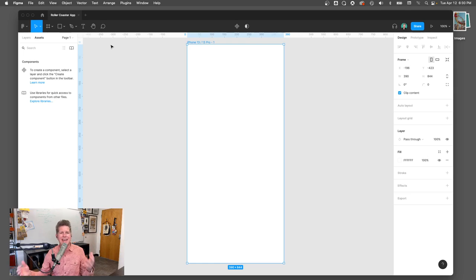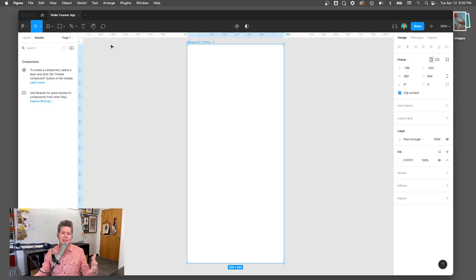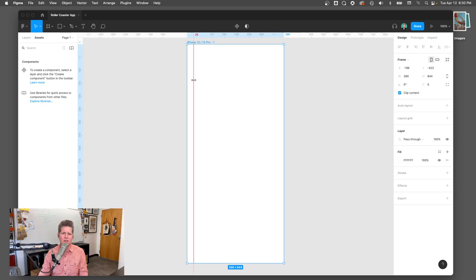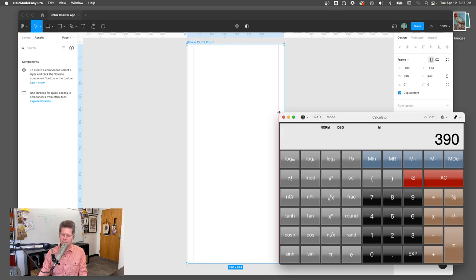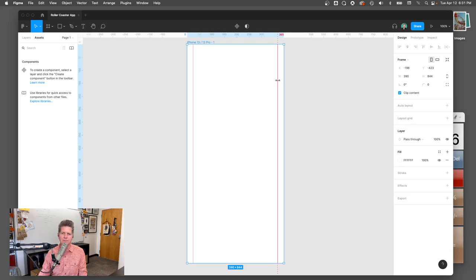One thing you want to do first is set your guides to create margins on the left and right side — you do not want your words running right up against the edges. I can drag a guide in and set it to about 24 pixels from the left, and then drag another guide from the right side: 390 minus 24 puts it at 366. So now I've got guides set at 24 pixels in on both sides. Setting guides early will create constraints for your design that you'll be glad you set. Don't wing it.